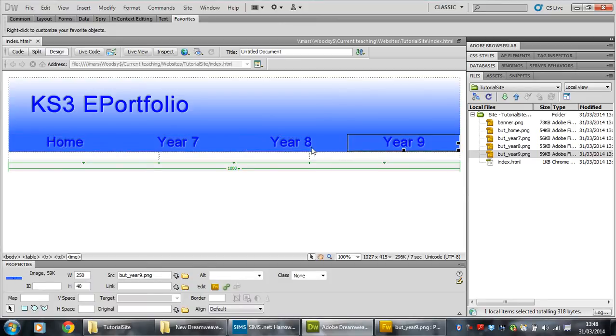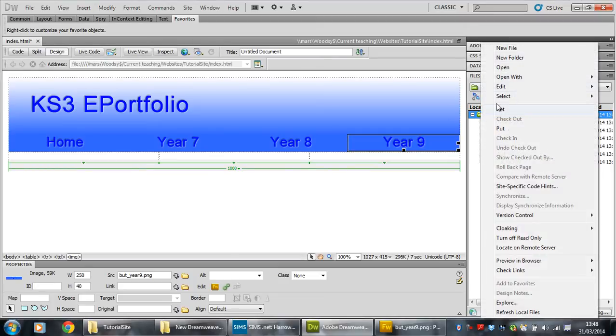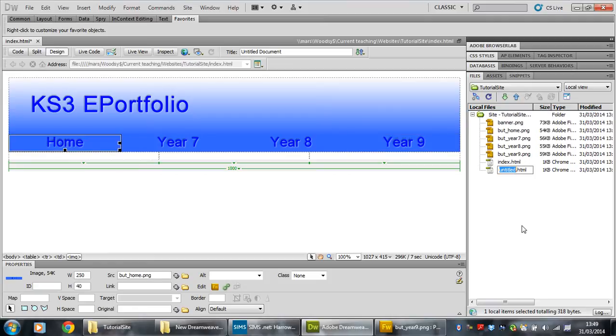But there are no other pages, so first thing, make the other pages. All you've got to do is on this green folder at the top, right click it, new file. There we go, this one is the next page. I've done the home page, so this must be the year seven page. Just call it year seven.